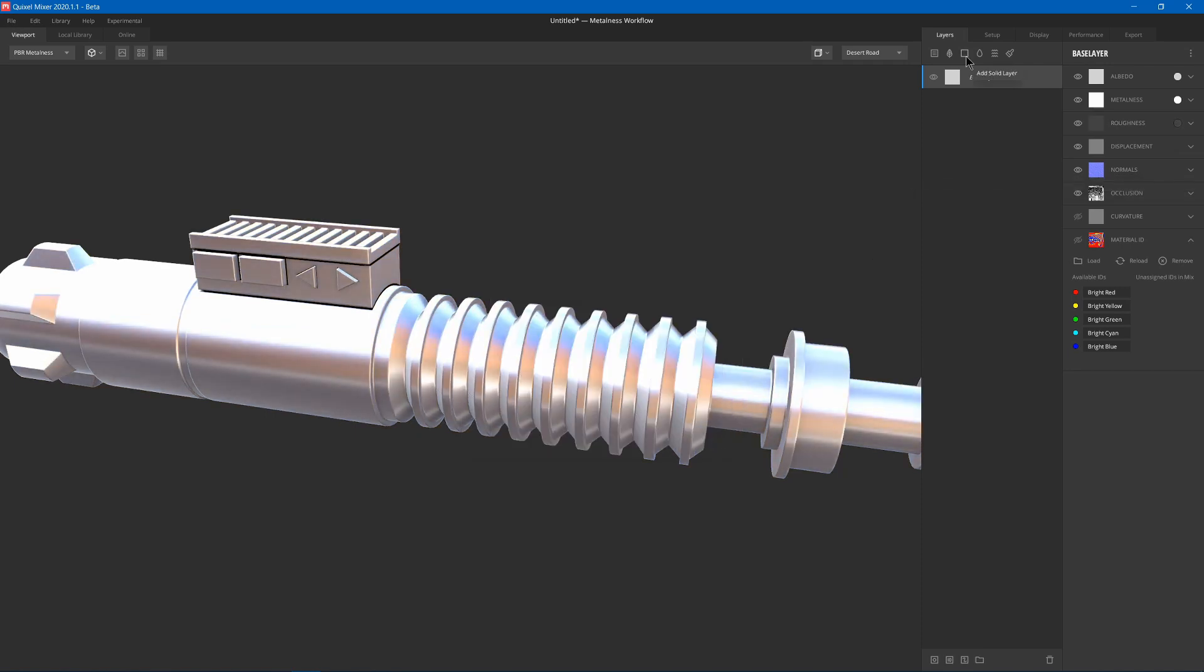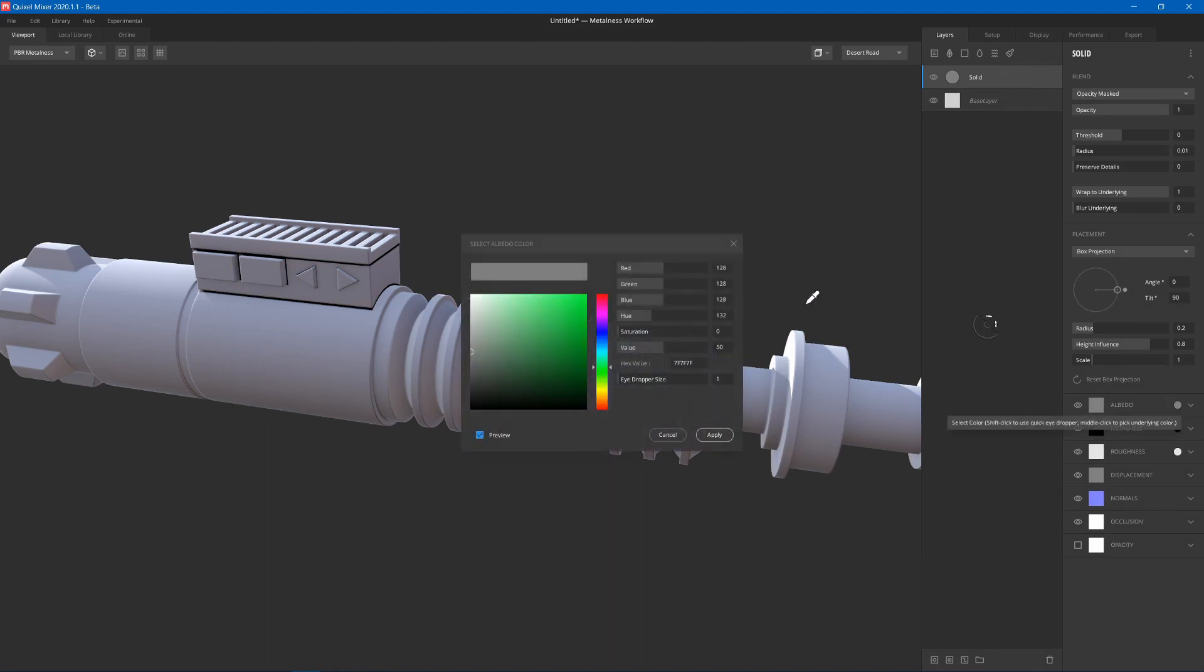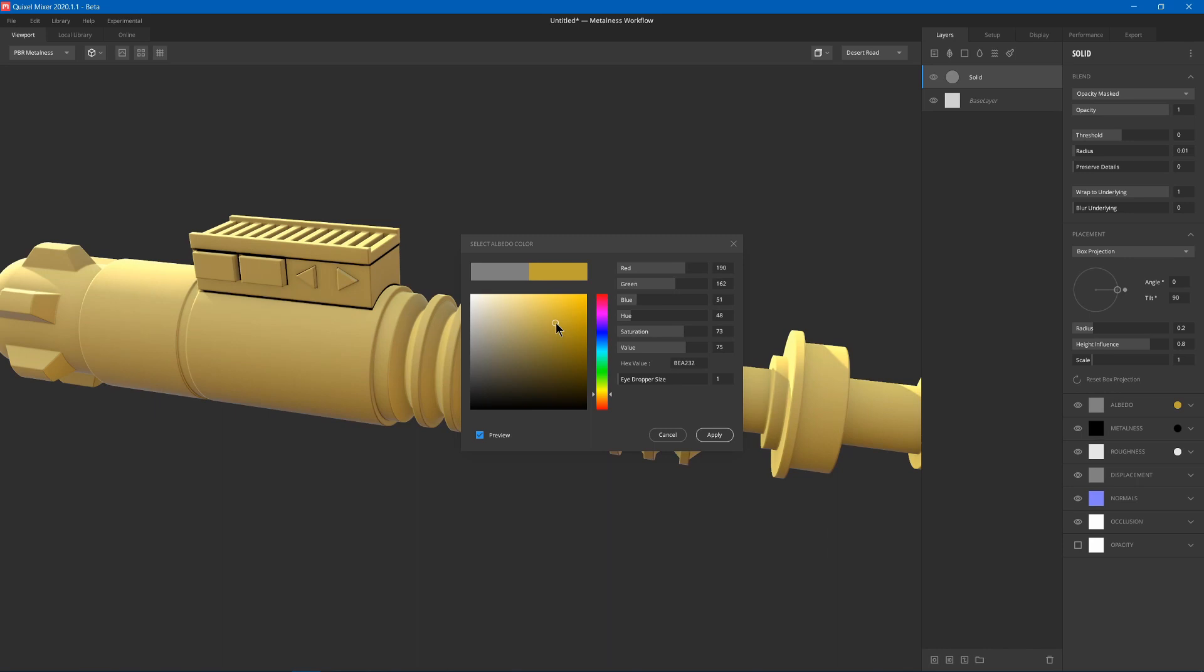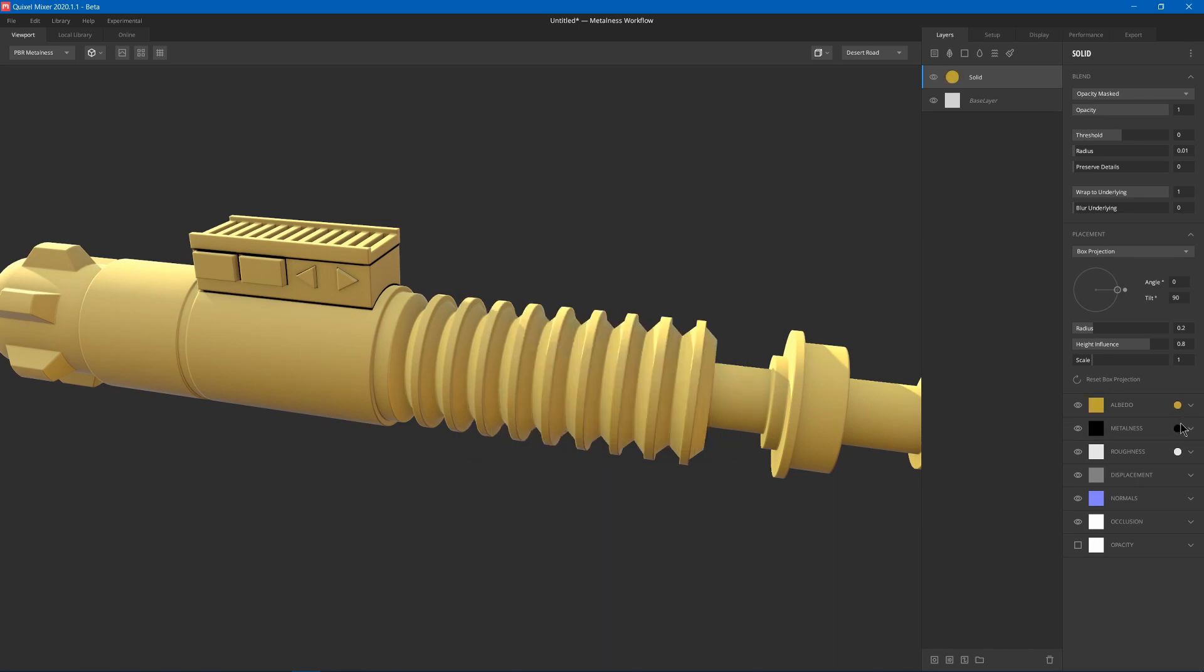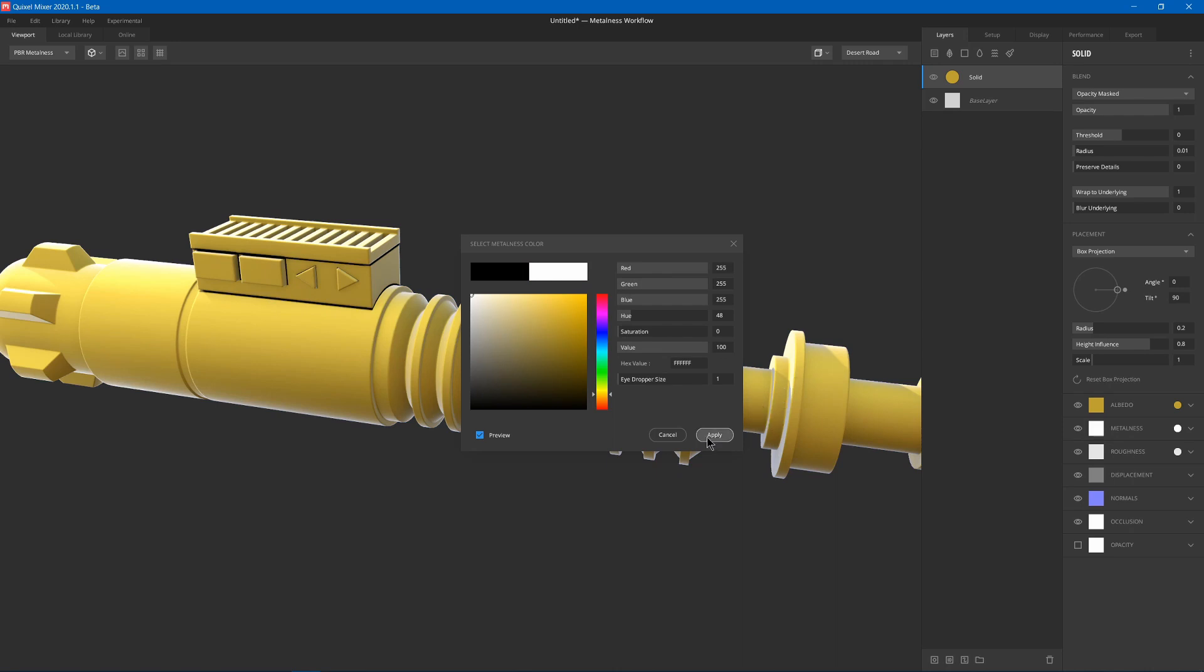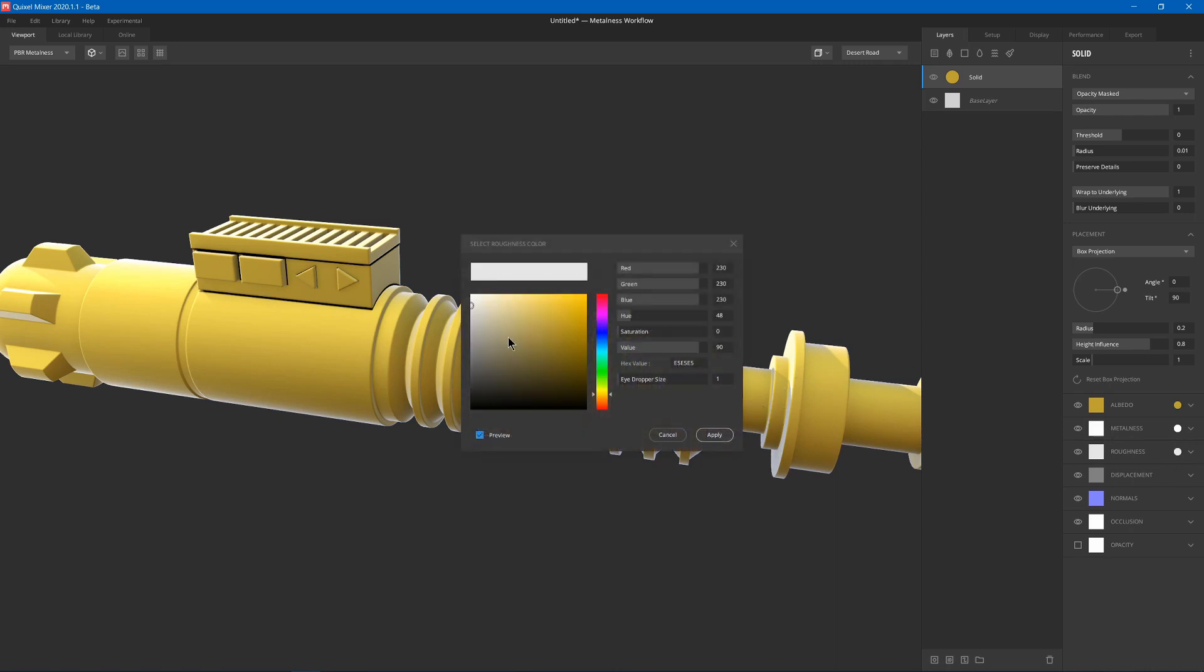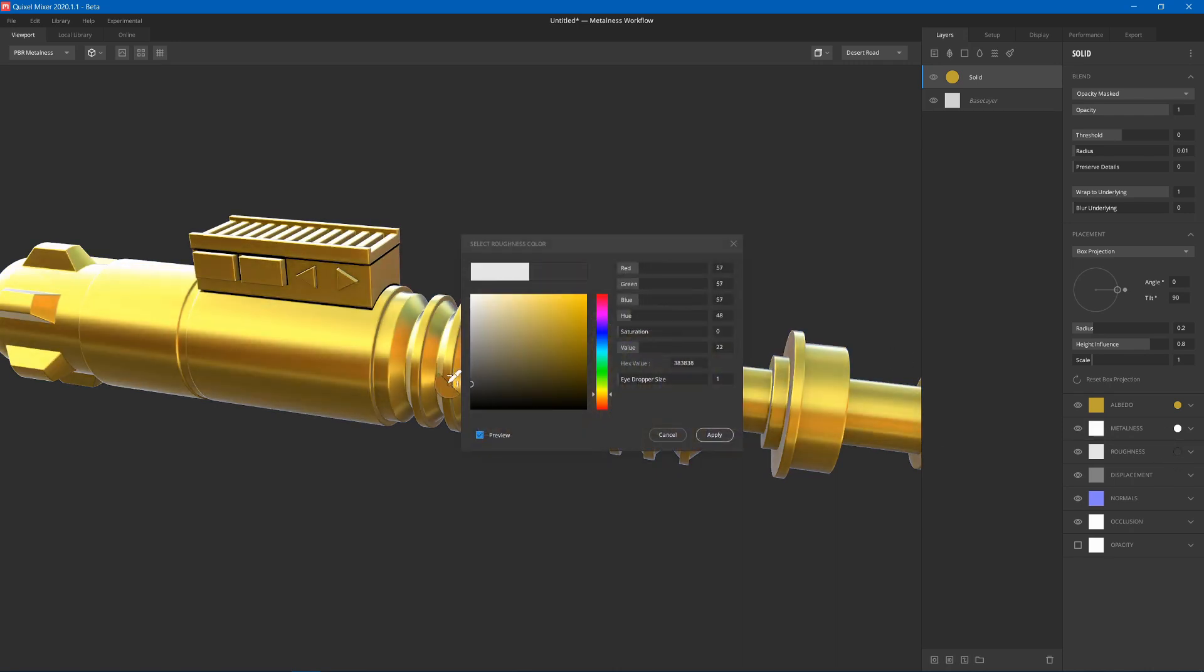Next, we can add a solid layer. And this time, I'll go with the kind of orangish metal that it has on certain parts of Luke's lightsaber. Make it metal. Reduce the roughness.